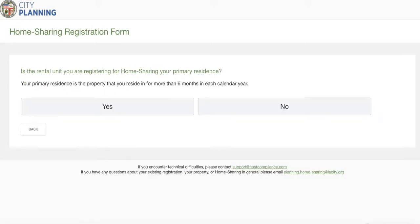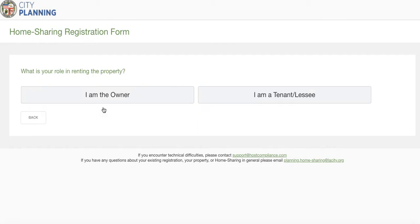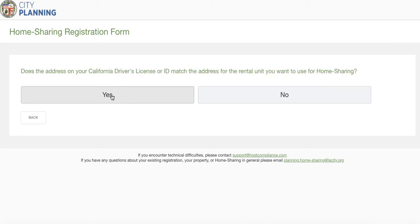Clicking next, we're asked: is the rental unit you are registering for home sharing your primary residence? Your primary residence is the property that you reside in for more than six months each calendar year. We're going to click yes for the sake of the demo. If not, you'll need to have an accessory dwelling unit with a building permit prior to January 1st, 2017. For the demo we'll say yes, this is my primary residence. The next question is: what is your role in renting the property — are you the owner or a tenant/lessee? We're going to select owner.